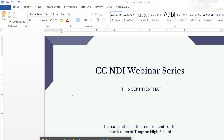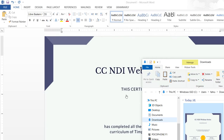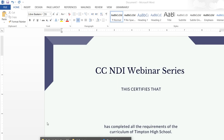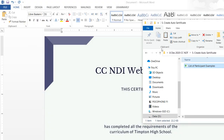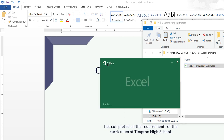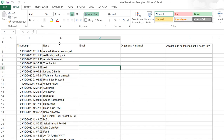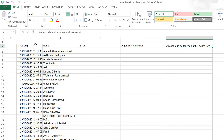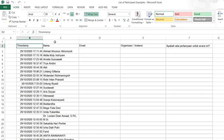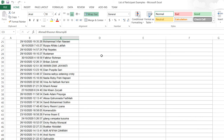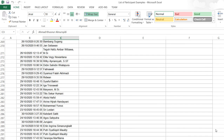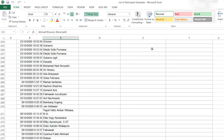Now I have already prepared a database. This database contains the name of the participant, email address, organization, and some questions. You can see there are entries starting from Ahmad all the way to the last participant.